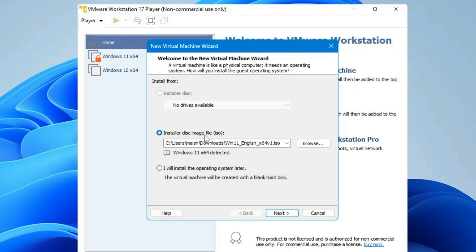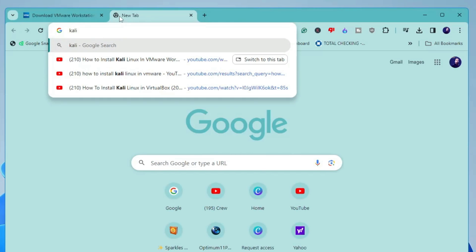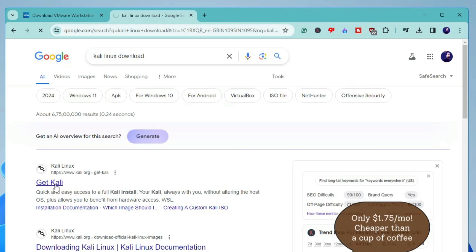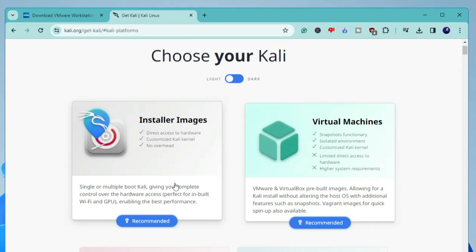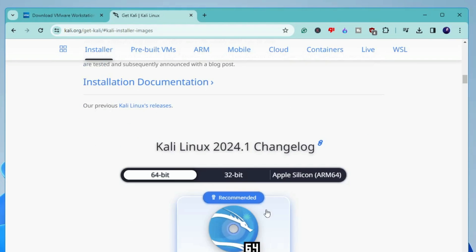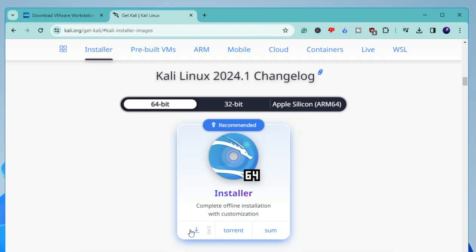It will ask for the installer disk image, so you'll need to download the Kali Linux ISO. Bring up your browser, open a new tab, type Kali Linux download, and click the first link that says Get Kali. Click on Installer Images, scroll down, and you'll see different editions — 64-bit, 32-bit, or ARM 64. Go with the 64-bit and click the download arrow icon.